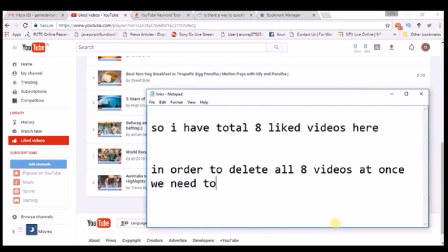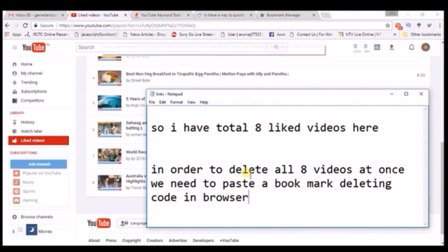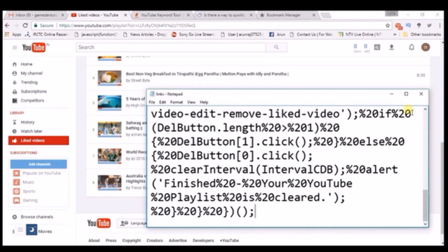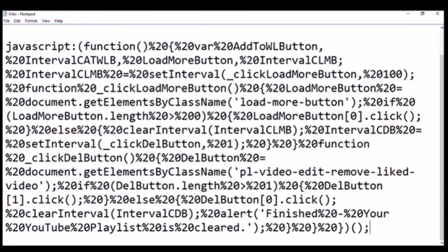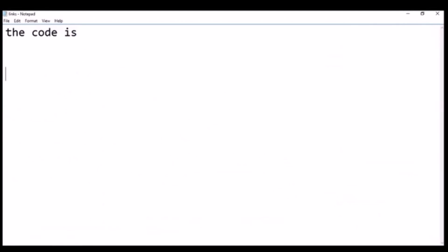I'll show you how you can delete all these eight videos at once. To do that, we need to paste a bookmark code. In every browser there is a bookmark bar where we bookmark websites. We need to paste a JavaScript code here, which I am showing now — I will paste it here. Yes, this is the code we need to paste in our browser.